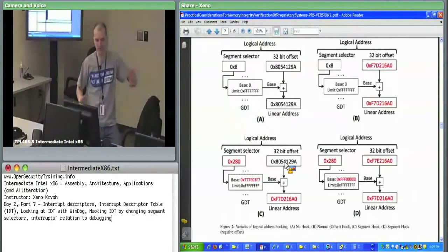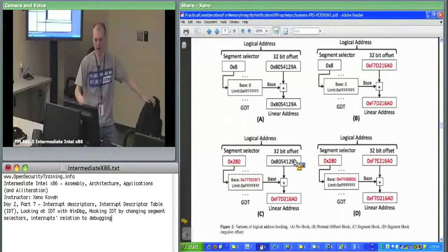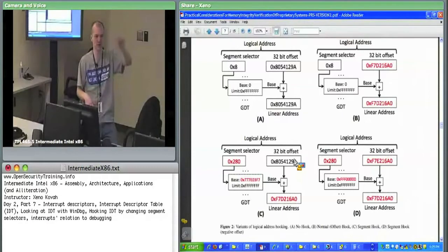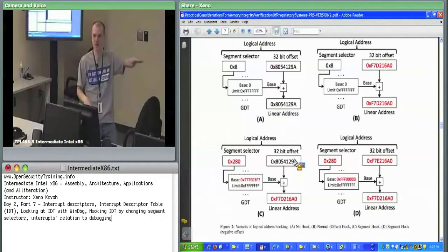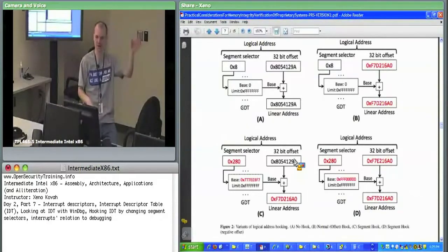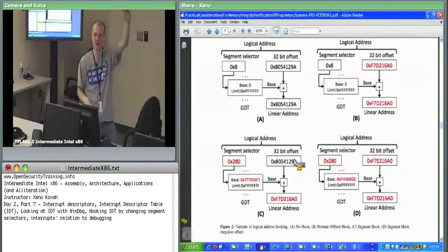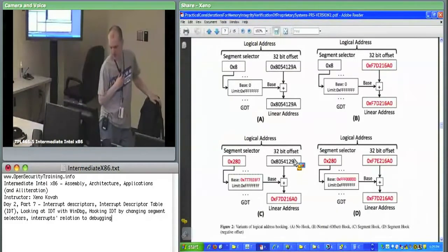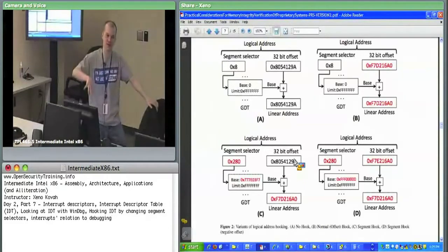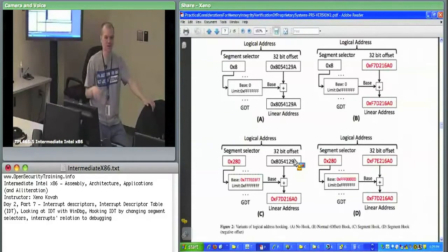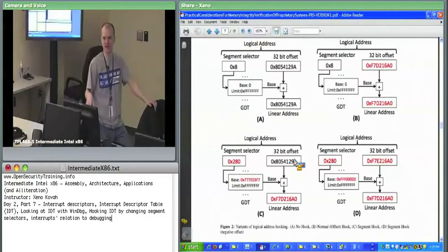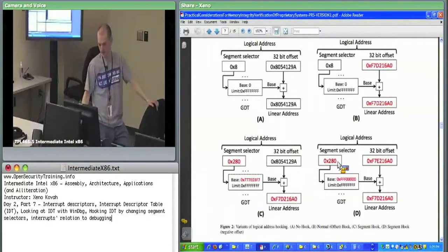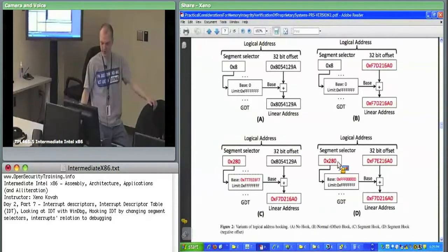So this variant shows that by setting either a really large or a small base address for a new segment, you can go positive or negative from the existing 32-bit offset. You can only understand this sort of attack if you understand segmentation and interrupts at the level taught in this class - which is why even really good rootkit detectors didn't look at the full logical address.